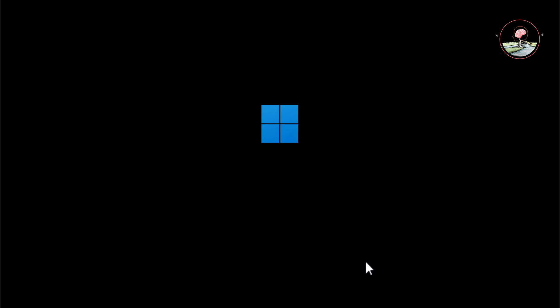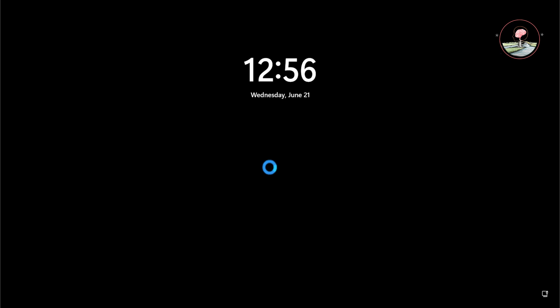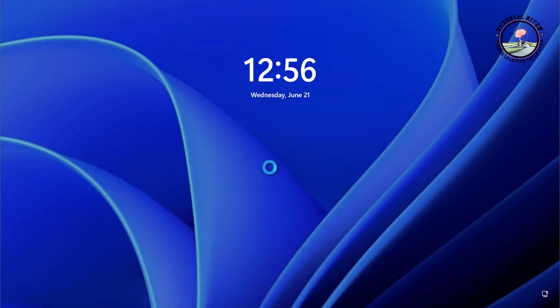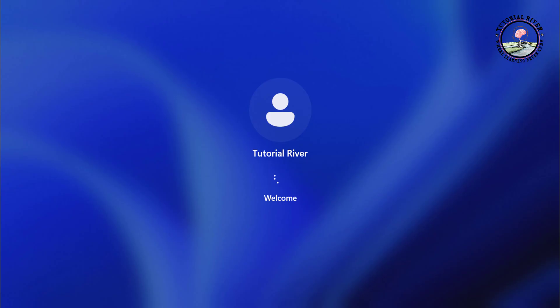After your computer restarts, you will reach the Windows 11 login screen. Try logging in by simply clicking on your user account. If the password removal was successful, you should be logged in without having to enter a password.